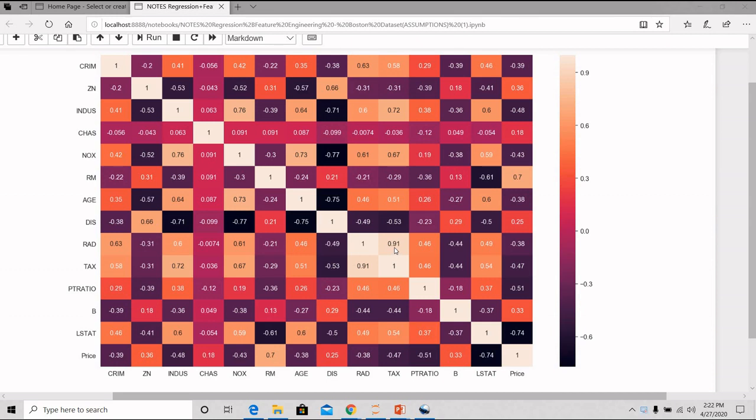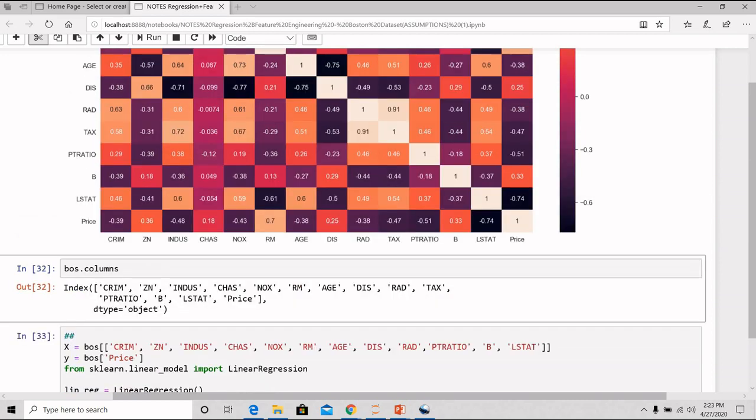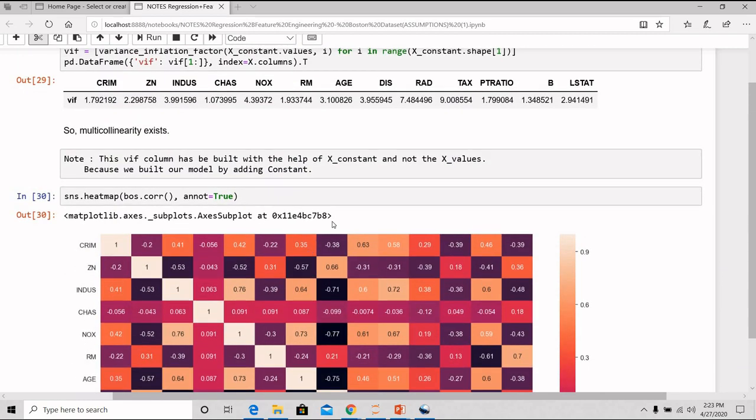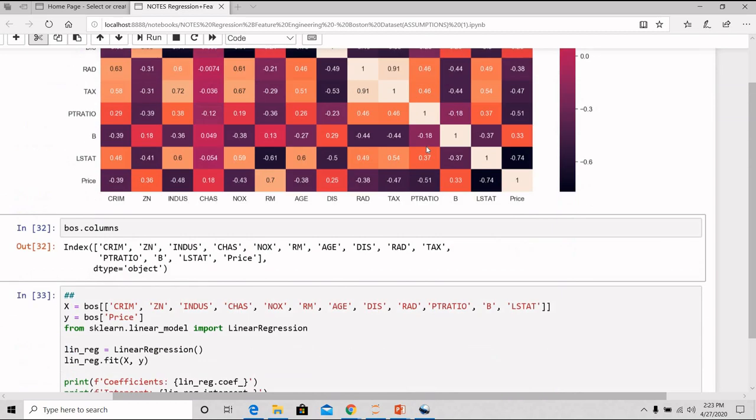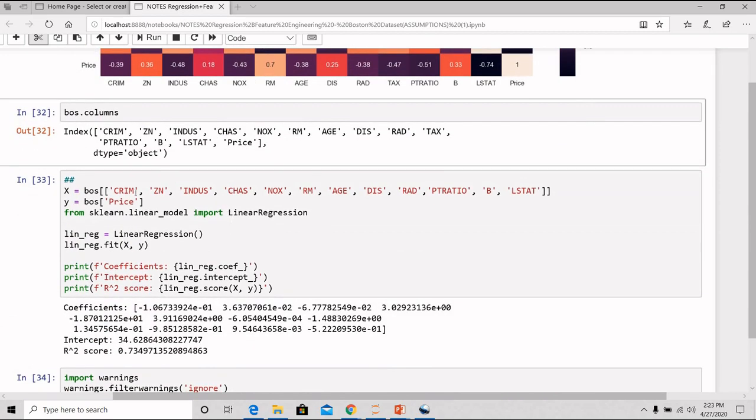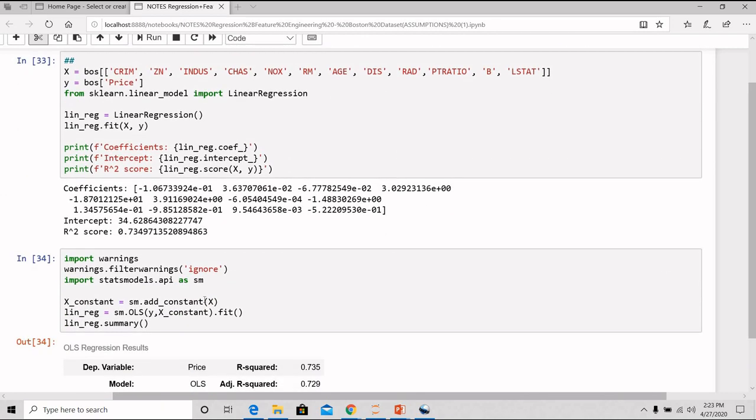So what you can do is, to get the better results, in the next step, you can drop this tax. Now, you will ask me that why only tax and not rad? Comparatively, you can see here that the VIF value of tax is more than rad. So what I have done in the next step is, then in X, I have taken all the features by dropping the tax also. And in Y, we have our price. Now, we have again created our summary model.